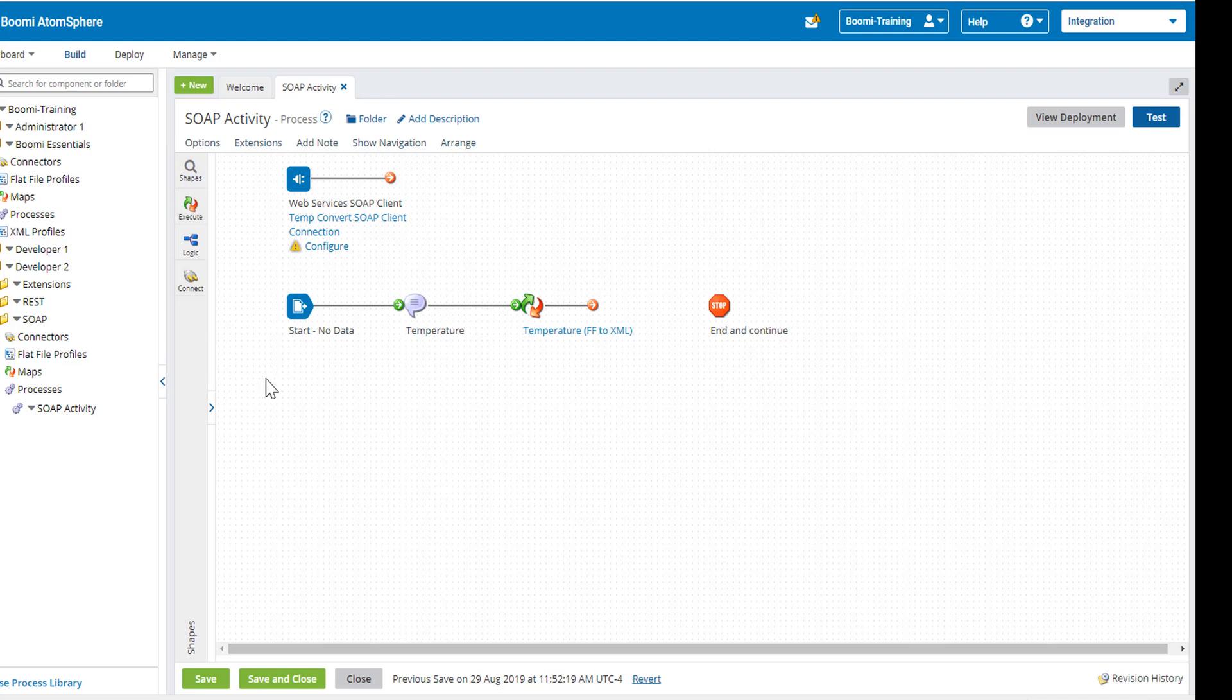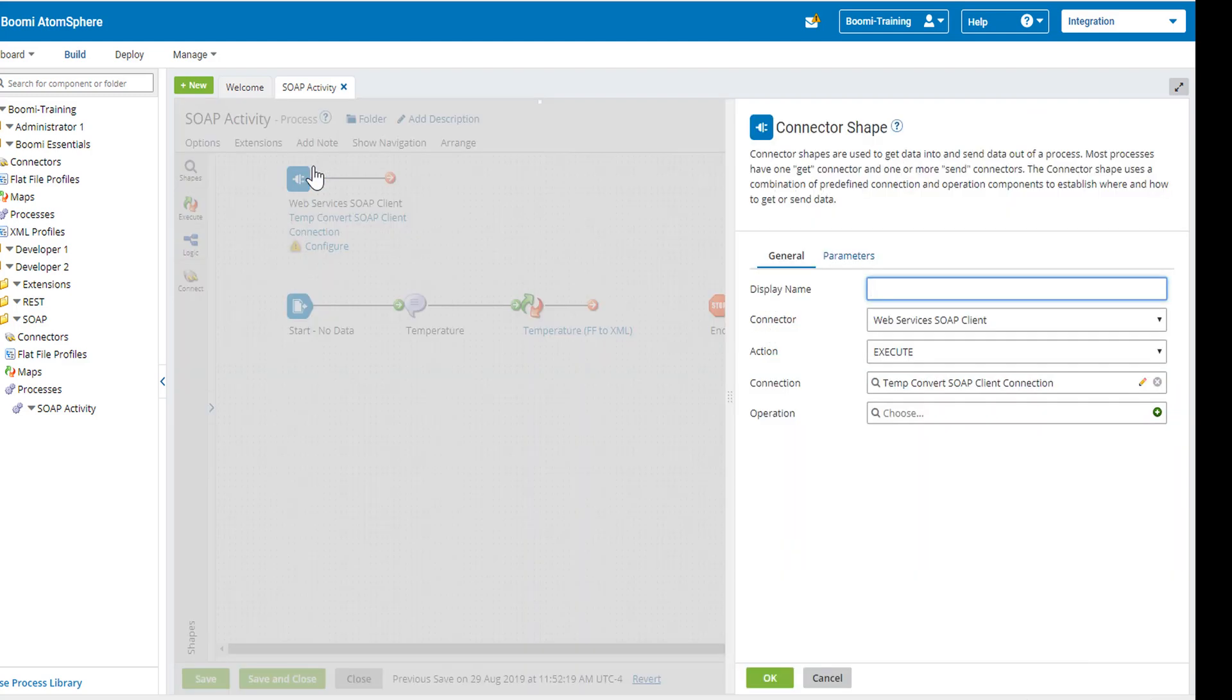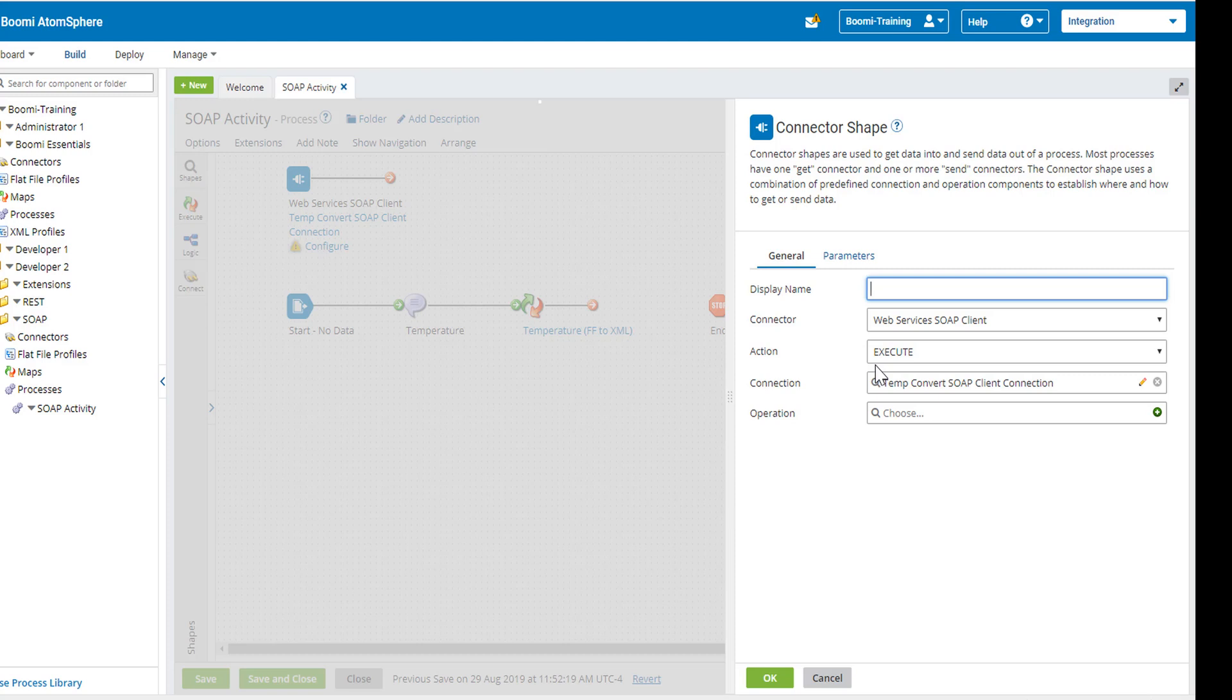The first thing we want to do is to configure our web service connector. I'm going to click on the configure and the general connector. We're going to see that the connector itself is a web service client. Notice that the action is type execute.